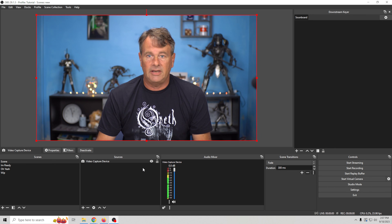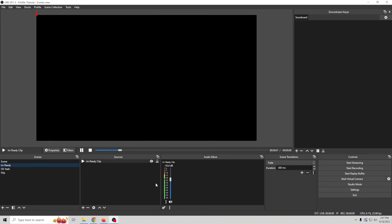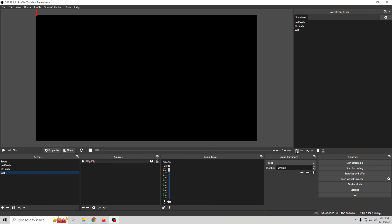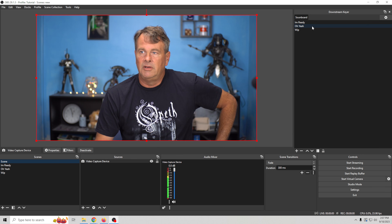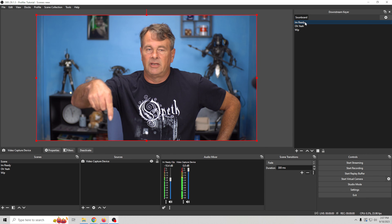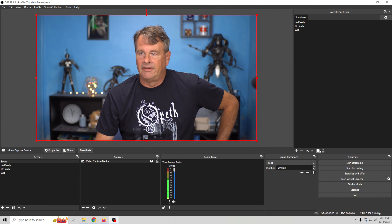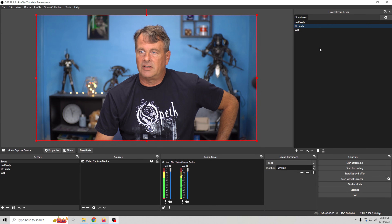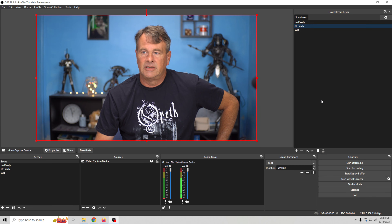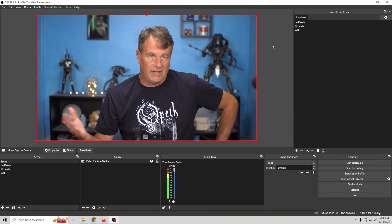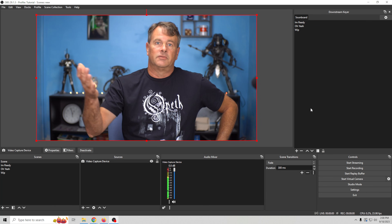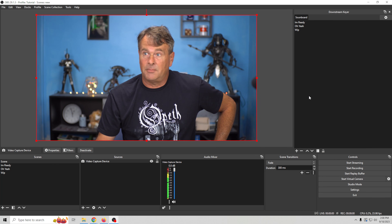Now we see our Soundboard tab right here. To add any of this audio, click on 'I'm Ready' and click the plus — there it is. Click on 'Oh Yeah,' click the plus — there it is. Click on 'Whip,' click the plus — that's in there as well. Now when we go to scenes, all we have to do is click on any of these and you'll see it showing up in the audio mixer as playing. To stop it, click the pause button; start it again by selecting it. It will be highlighted when active. Click pause to deactivate it — that's how you run your soundboard.